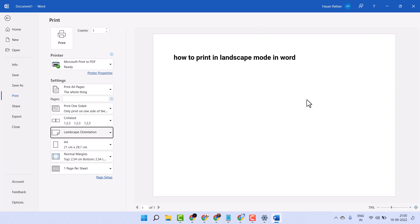So this is the basic learning tool — printing in Landscape mode in MS Word. Thanks for watching.